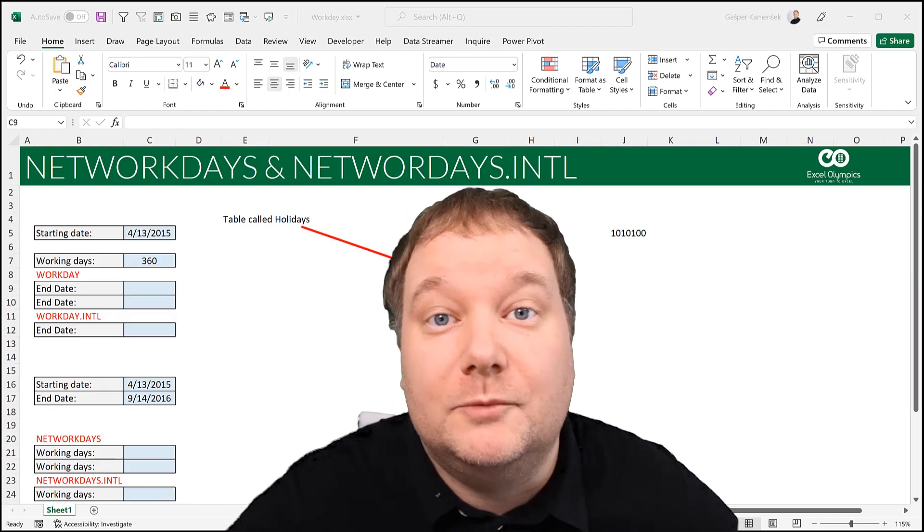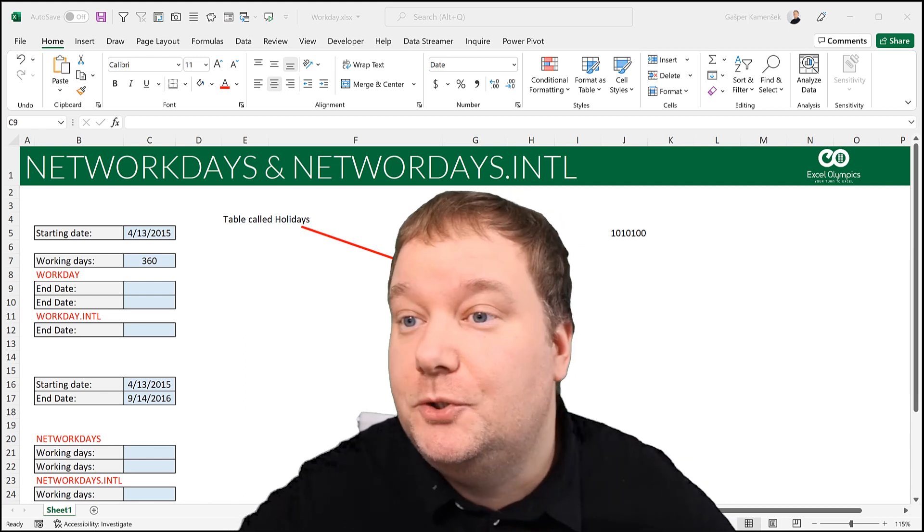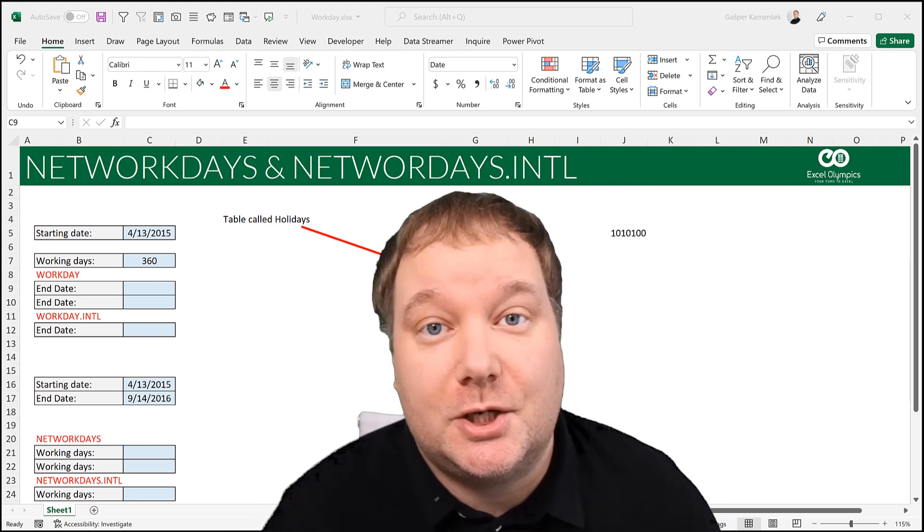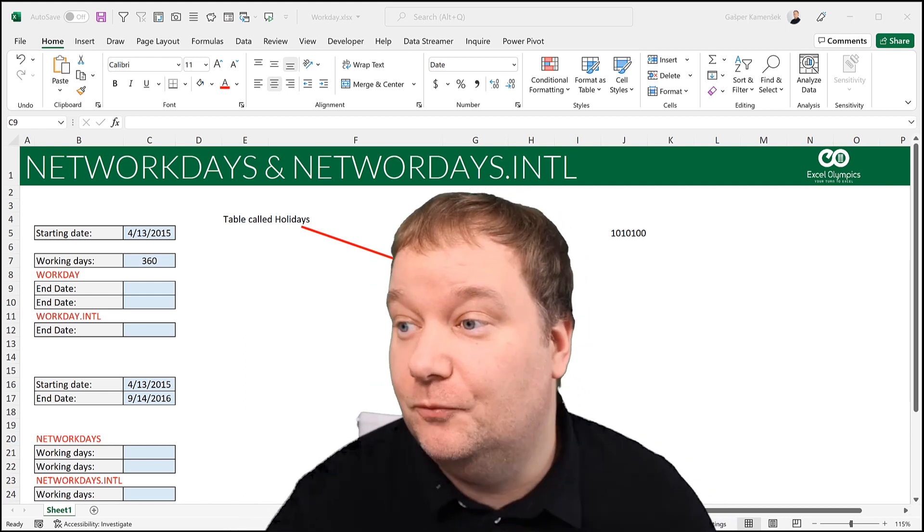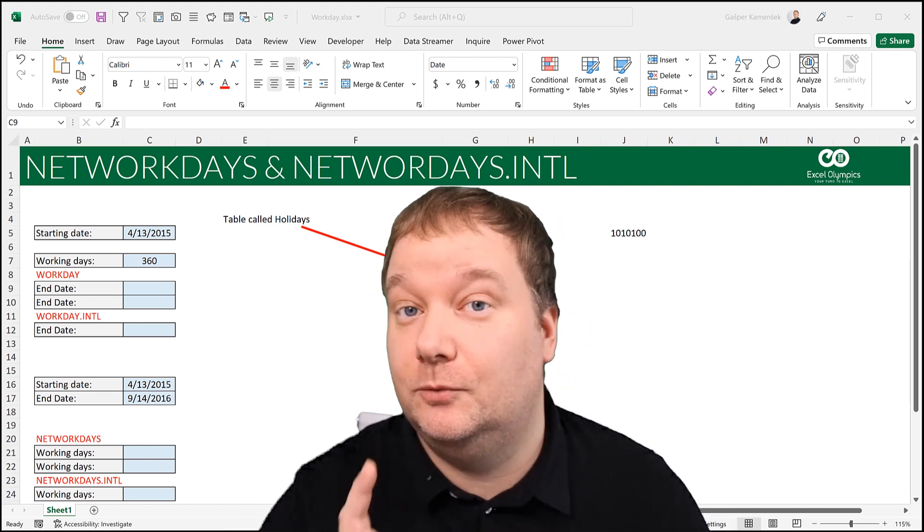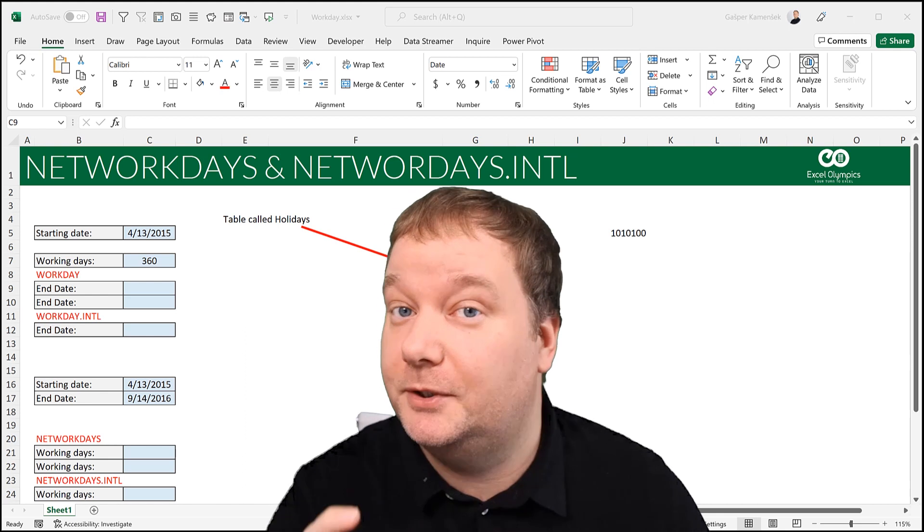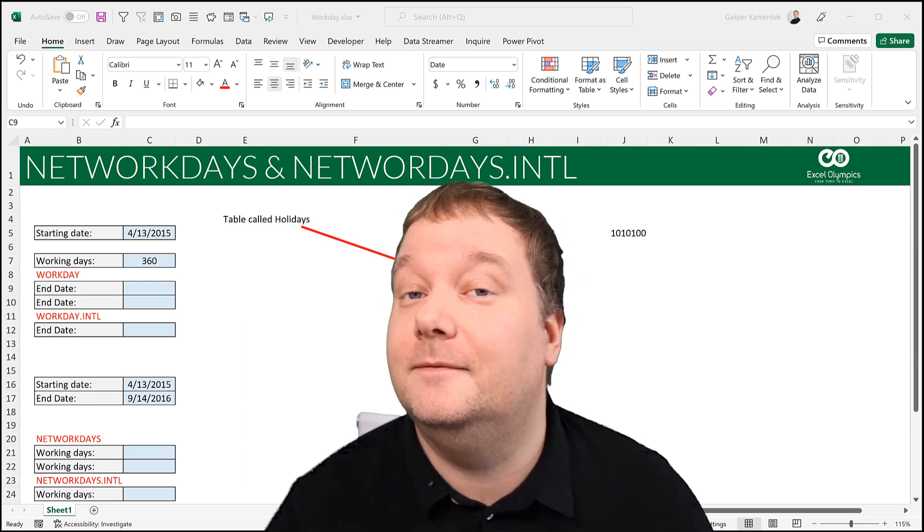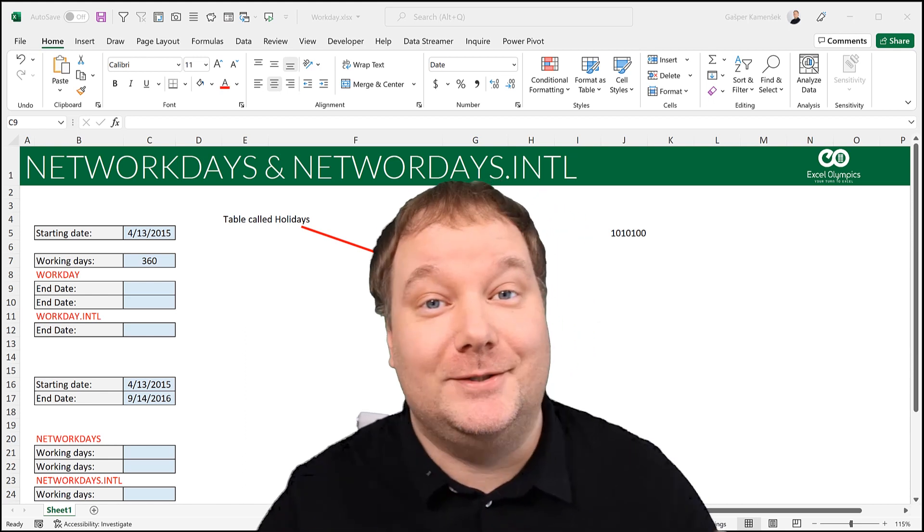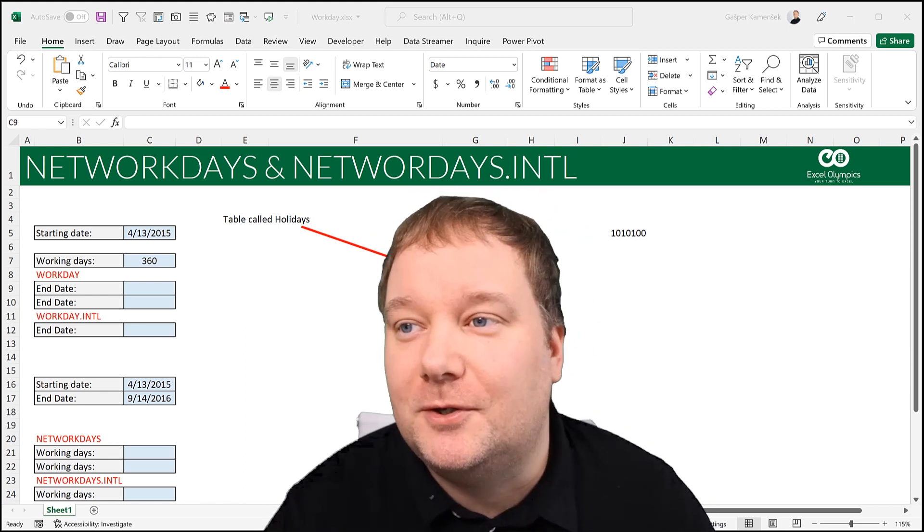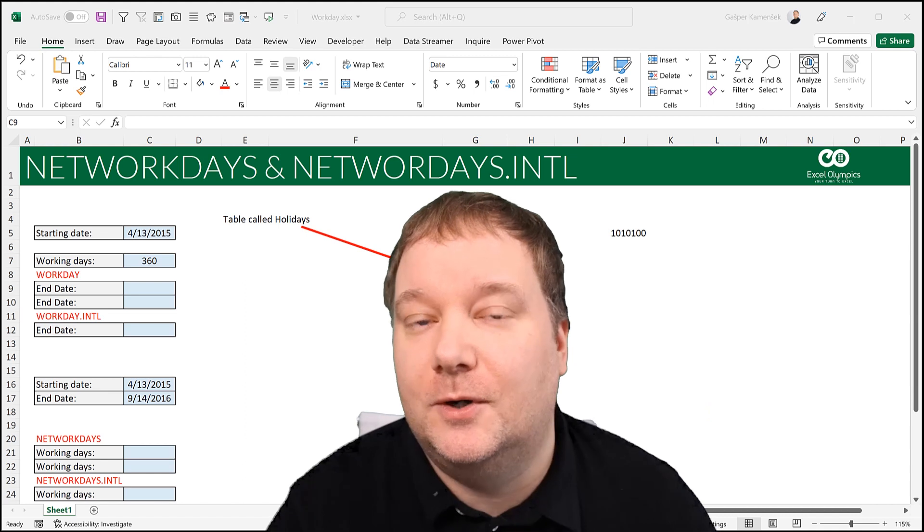Hello and welcome to the Excel Olympics YouTube channel. My name is Gajpa Kamasek, I'm an Excel interviewer from Slovenia, the only country in the world that has the word love in the name.